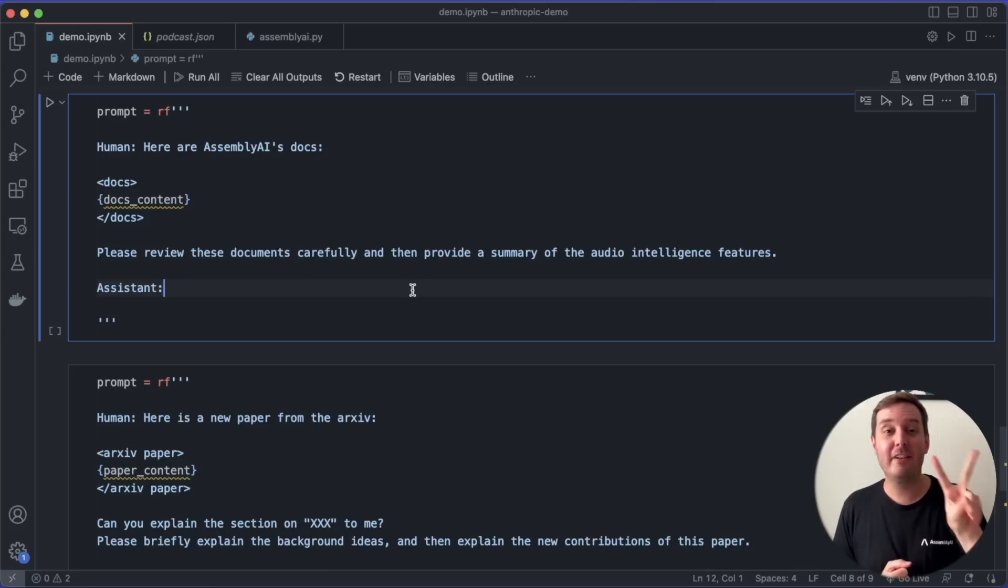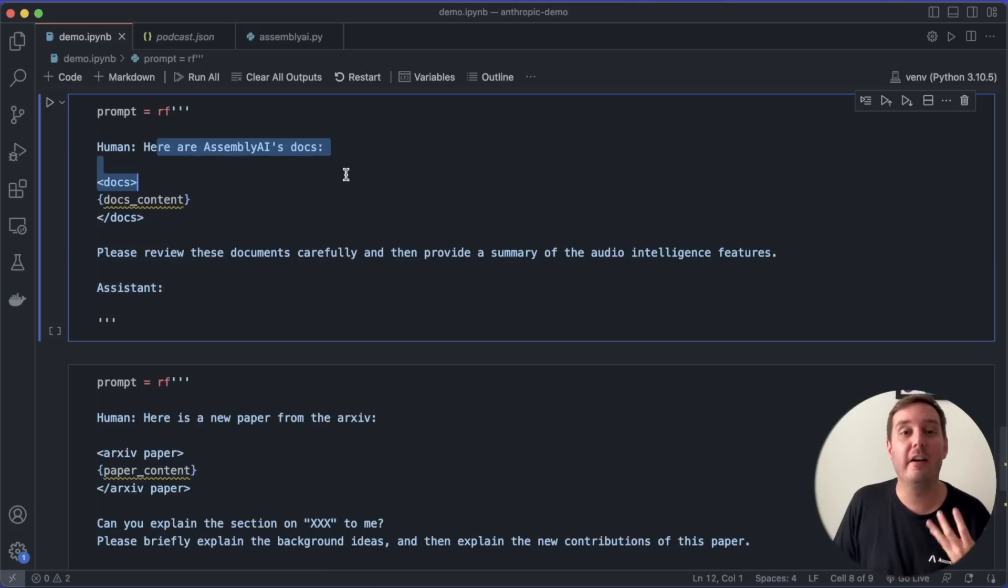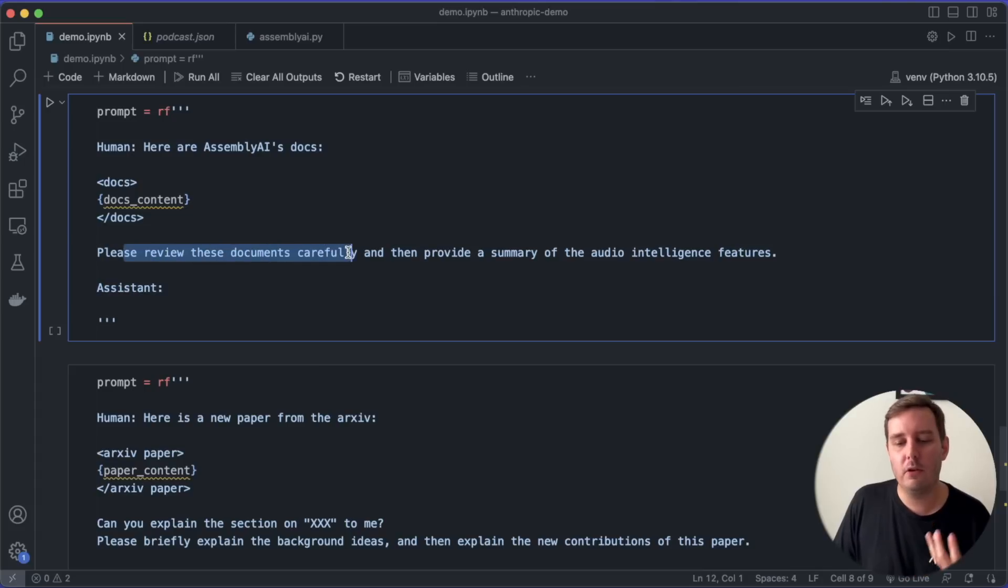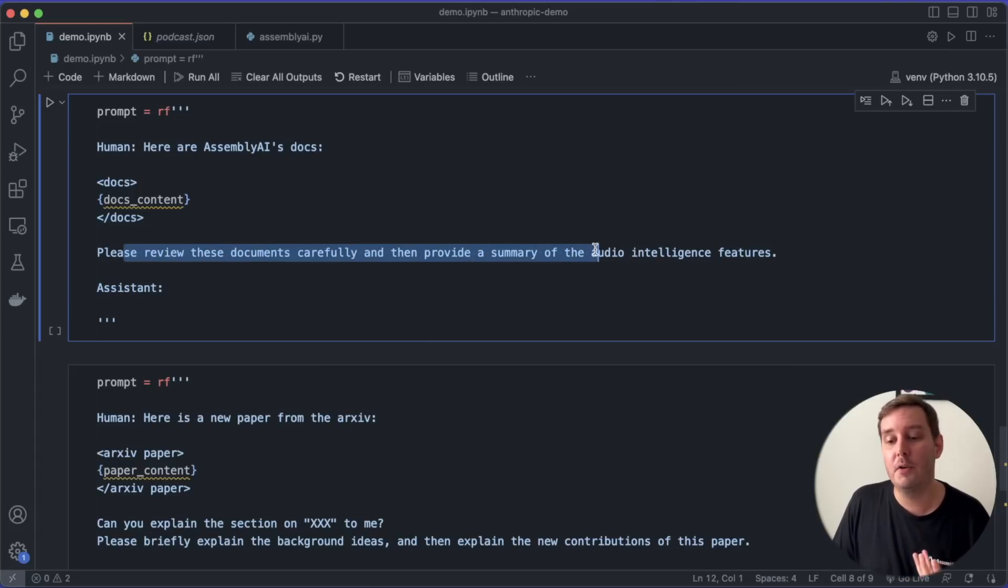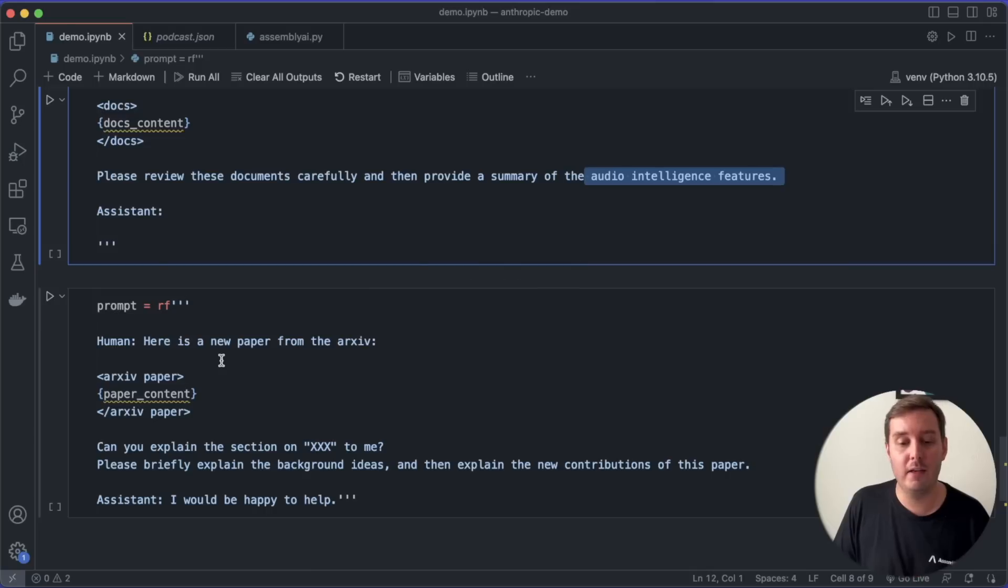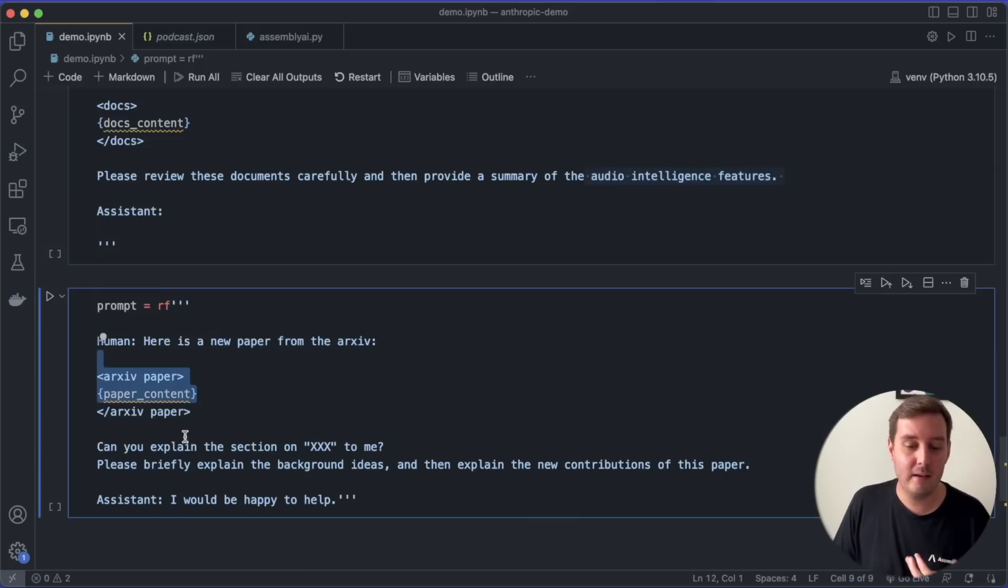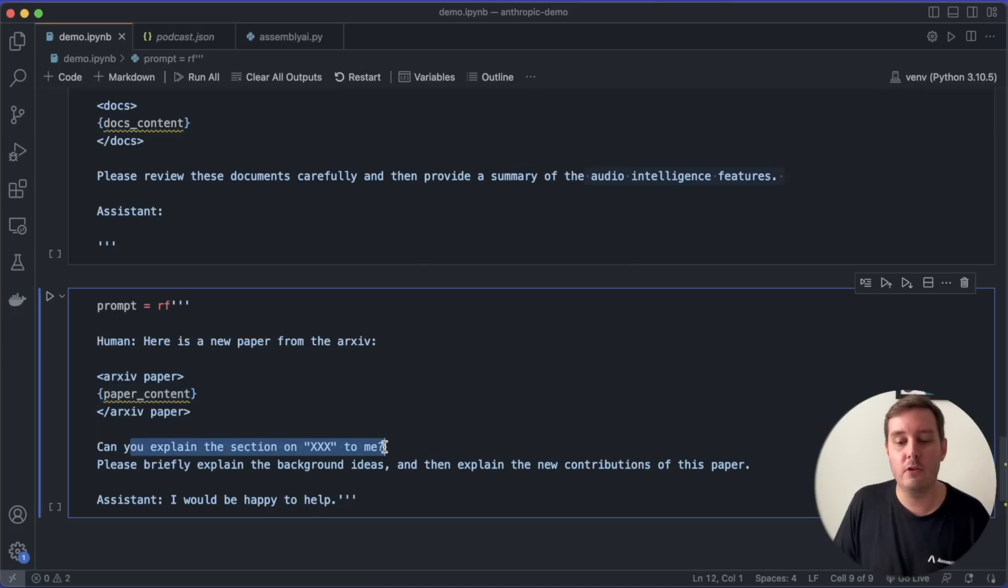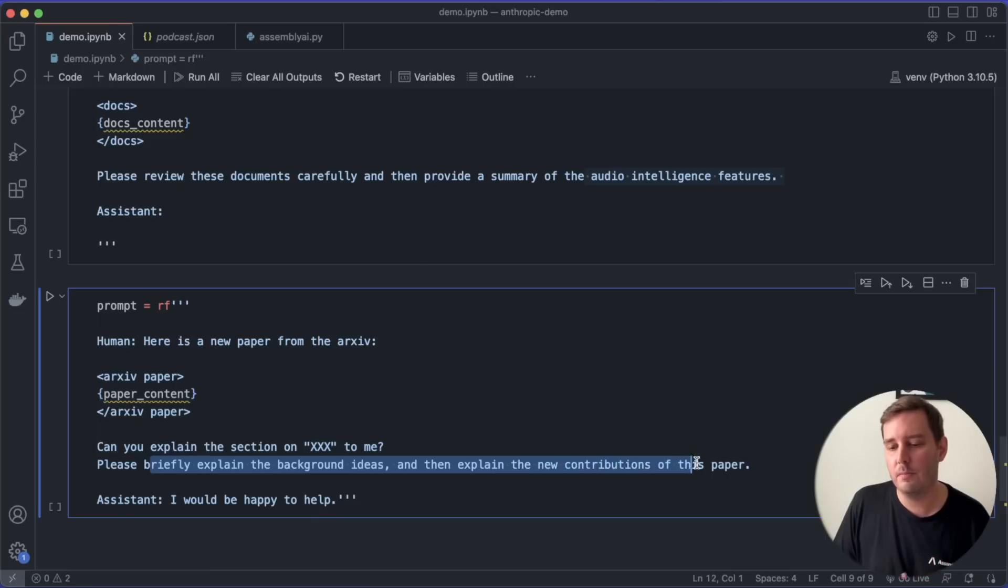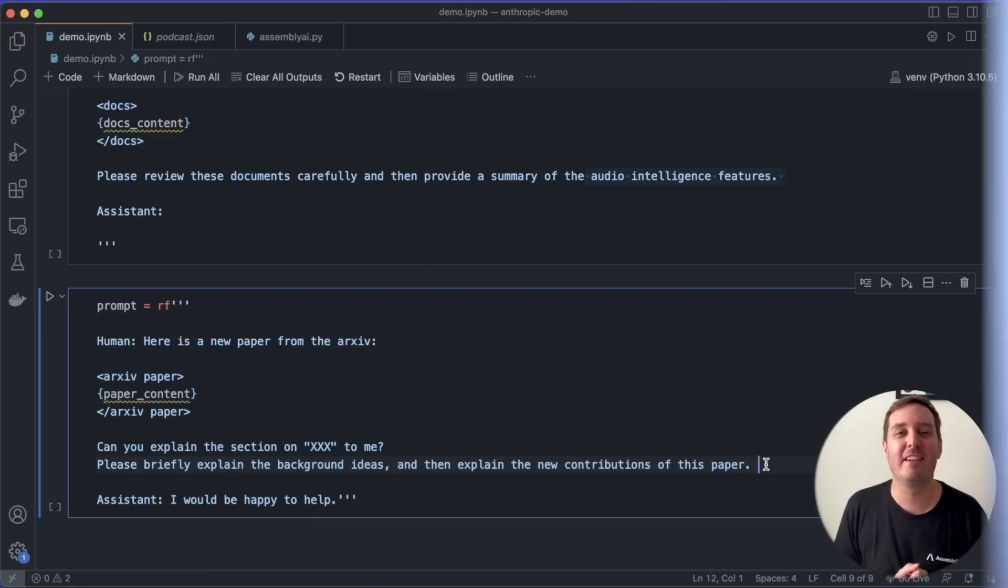So here are just two more cool ideas you can try out with it. For example, you could throw in entire documentation pages and then ask, please review these documents carefully and then provide a summary of a specific section in this case. Or you can throw in entire long papers, for example, from ArXiv. And then ask, can you explain the section on XXX to me? Please briefly explain the background ideas and then explain the new contributions of this paper. So yeah, try this out on your own and let me know what you think.